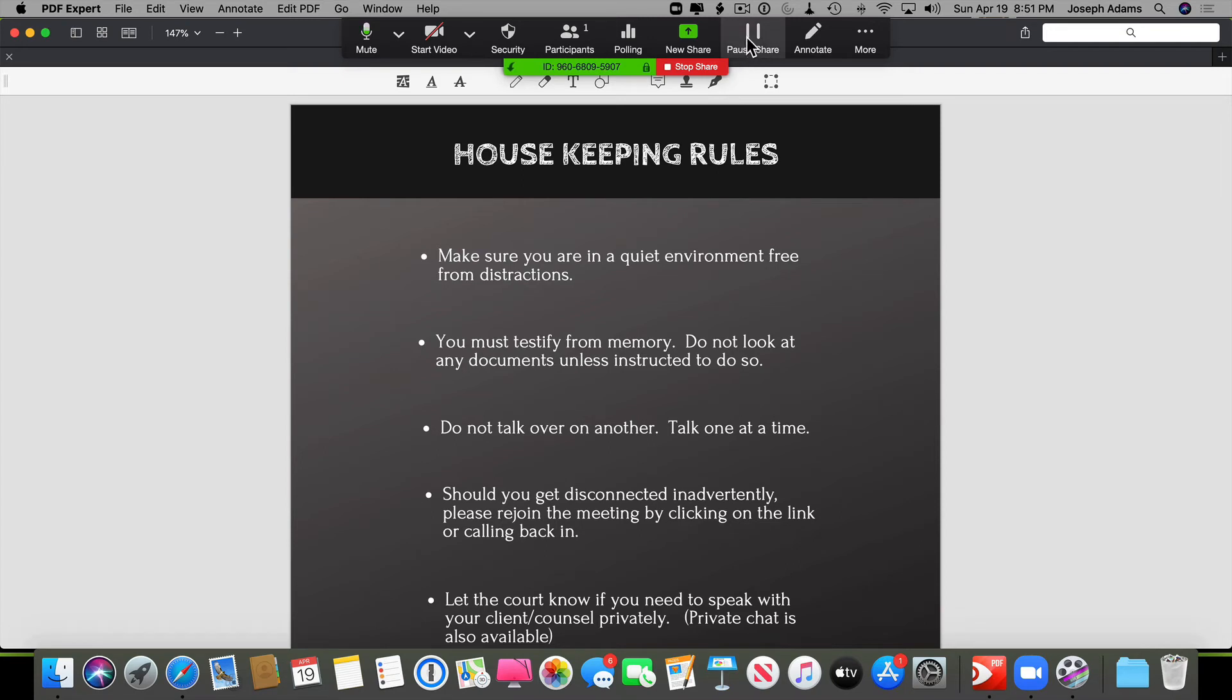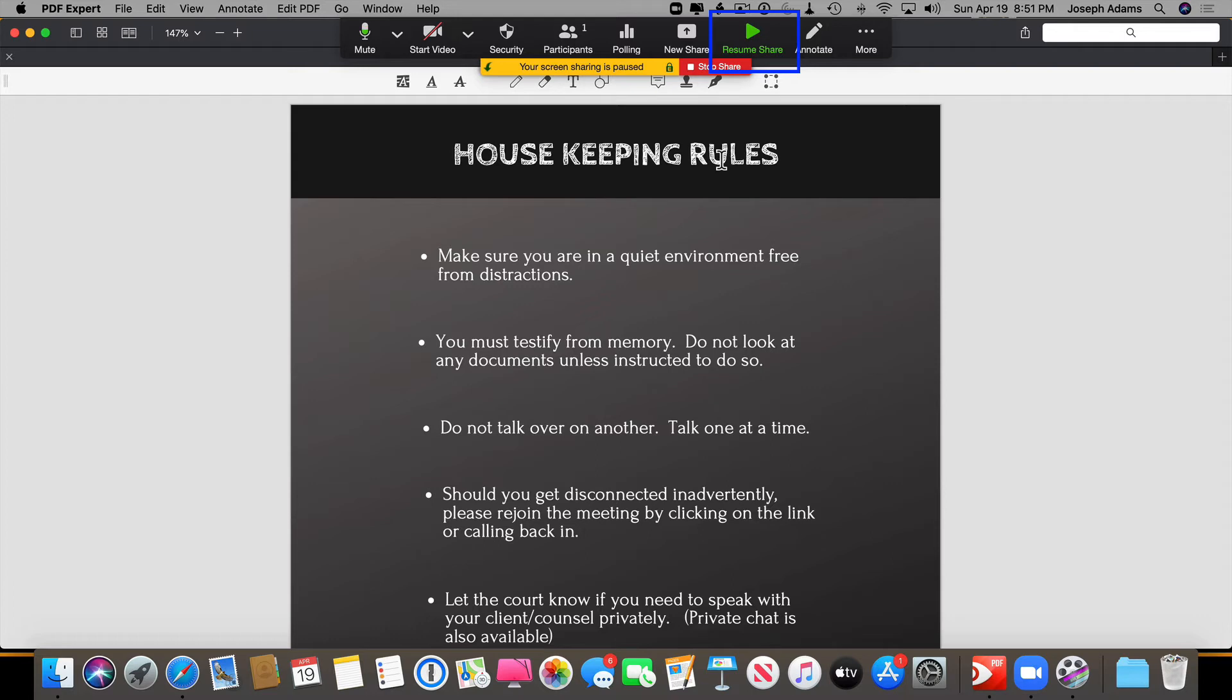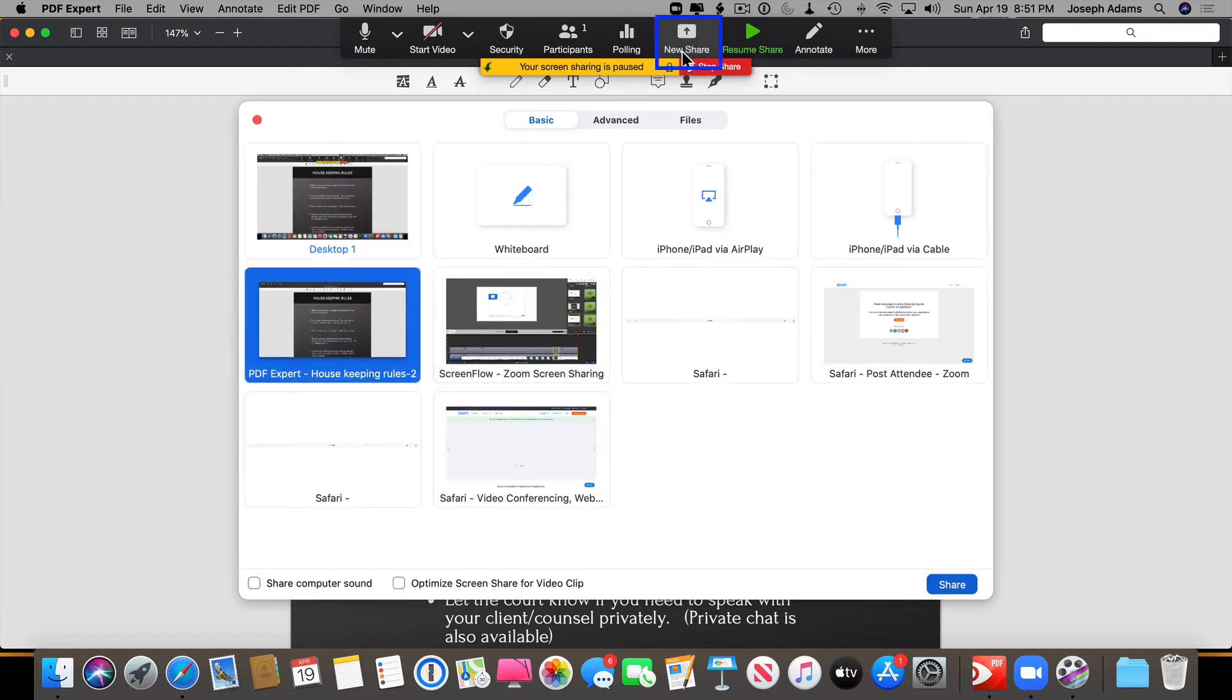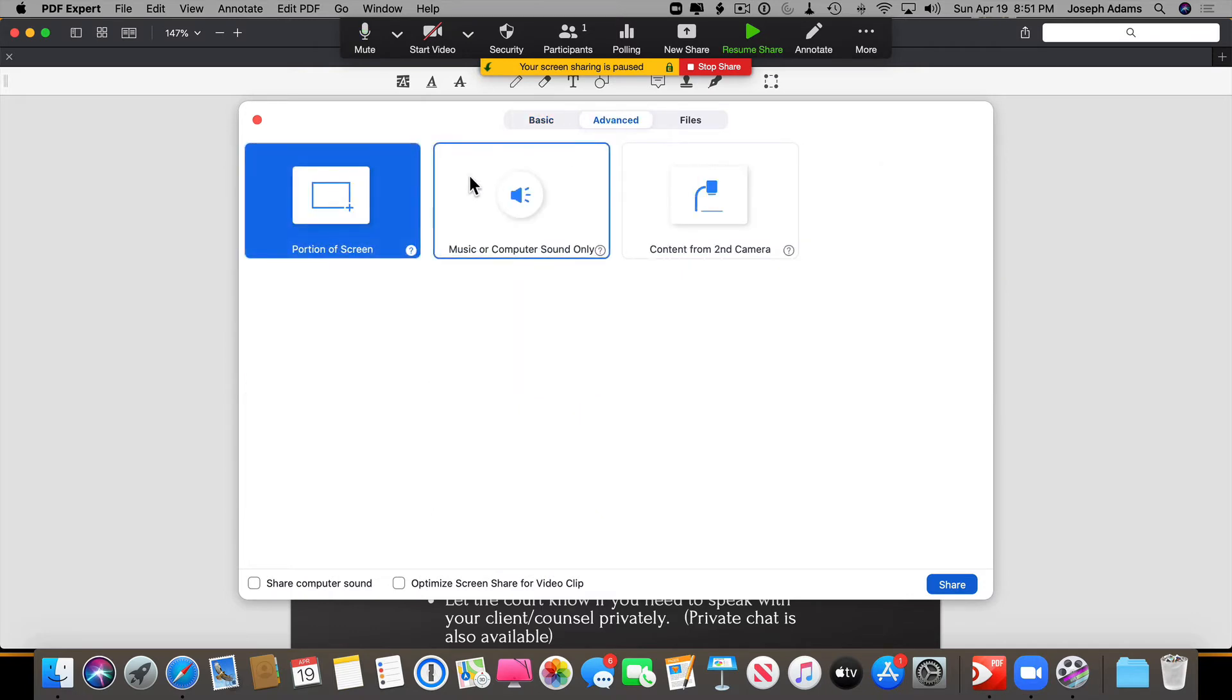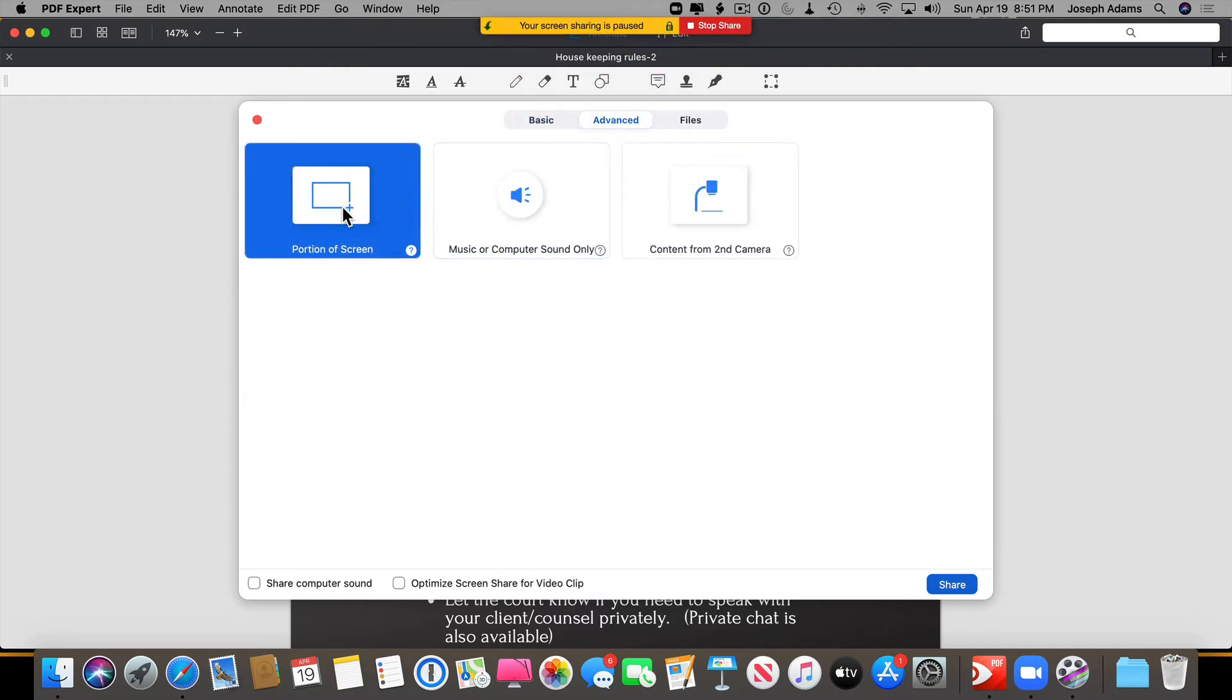Now I want to pause the sharing, so you go up here and click on Pause. Now I'm going to click on New Share. Go back to your Advanced tab and click on Portion of the screen, and then come down and click on Share.